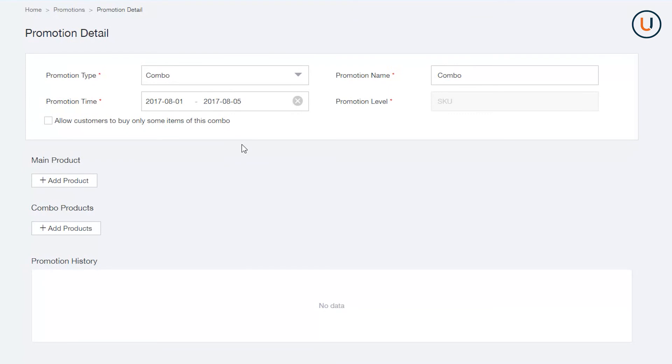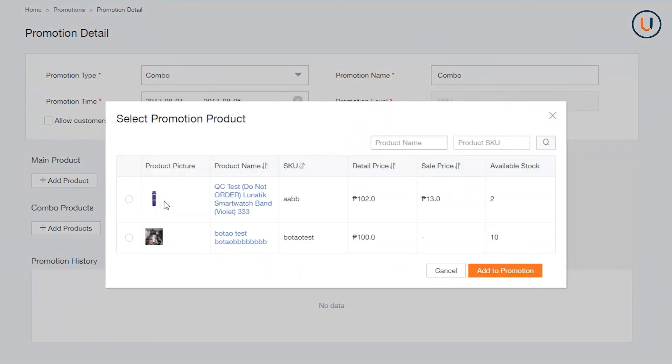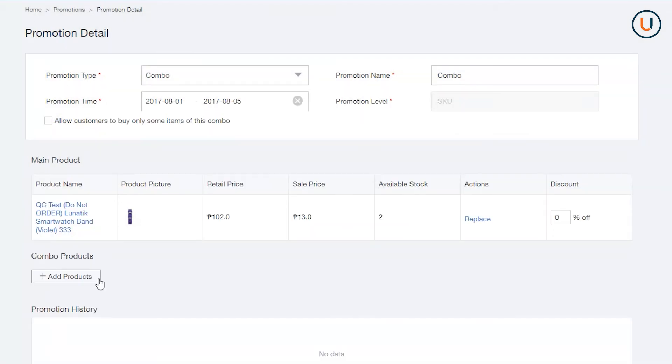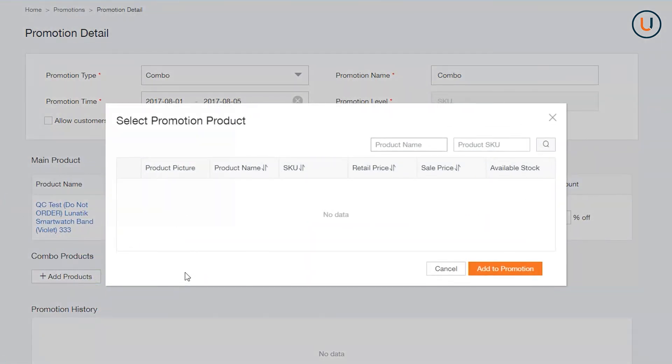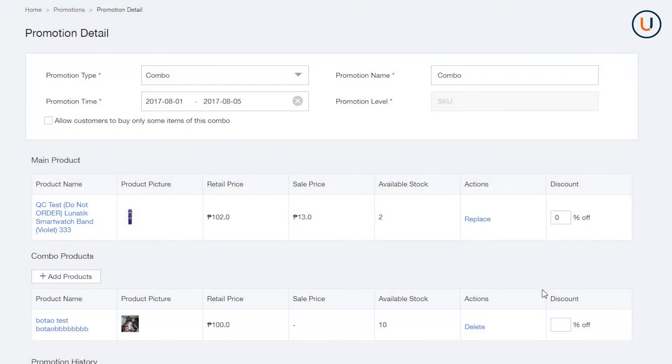At Main Product, add an SKU which will be the master product of your Combo Bundle. At Combo Products, add SKUs that you would offer to customer together with the Main Product. Take note that you can add up to 4 SKUs. Add Discount and put the percentage of discount you would like to offer for the whole combo.